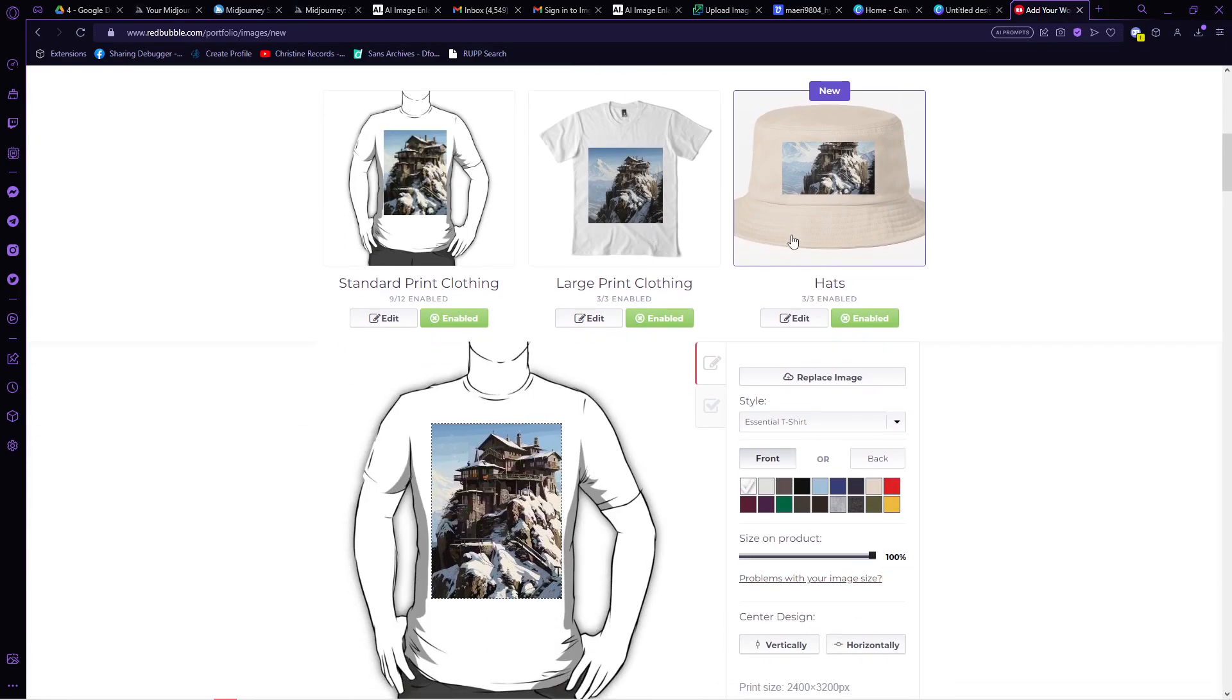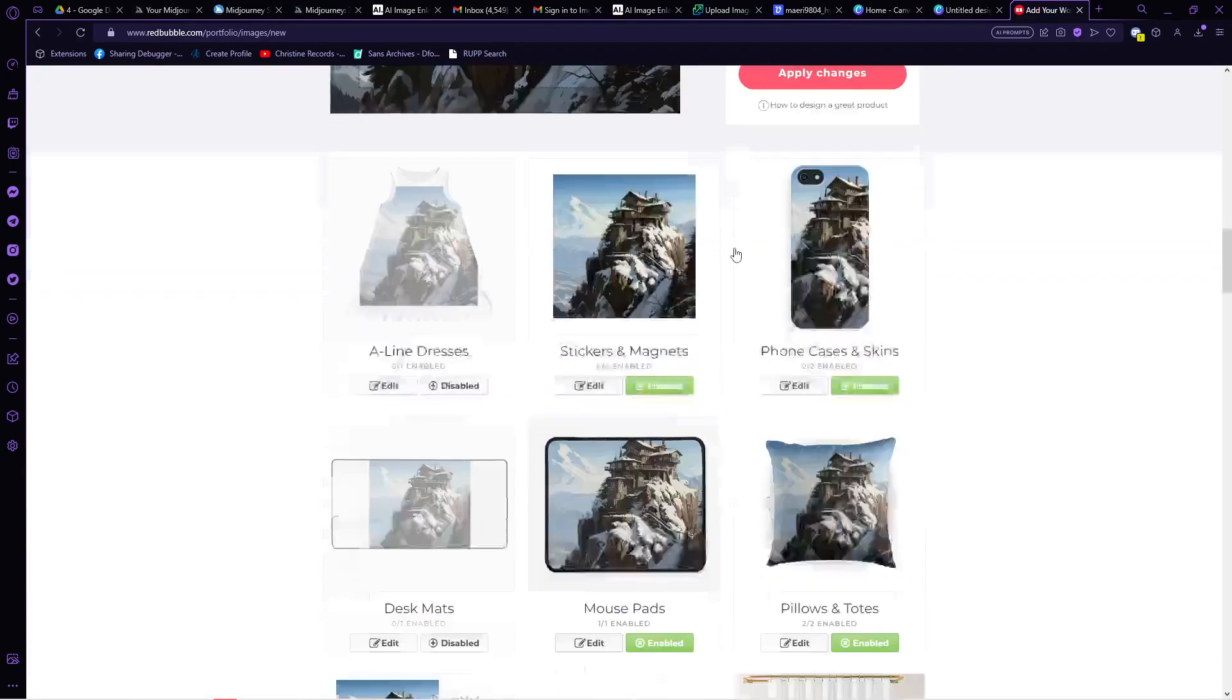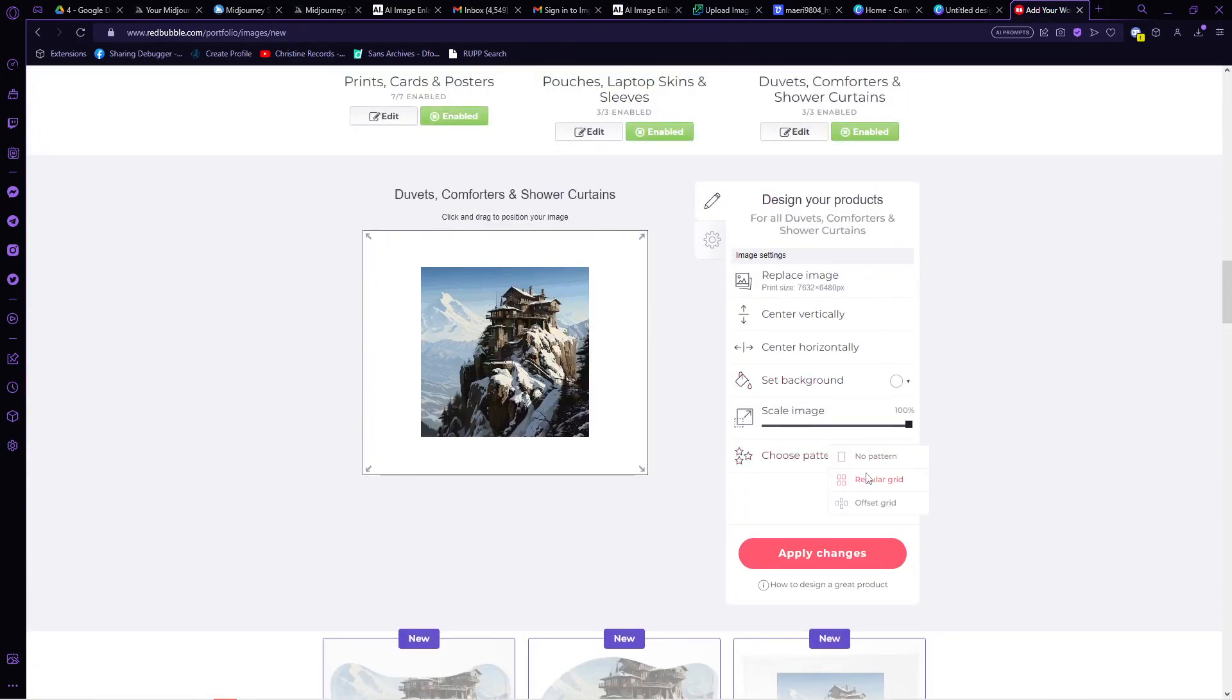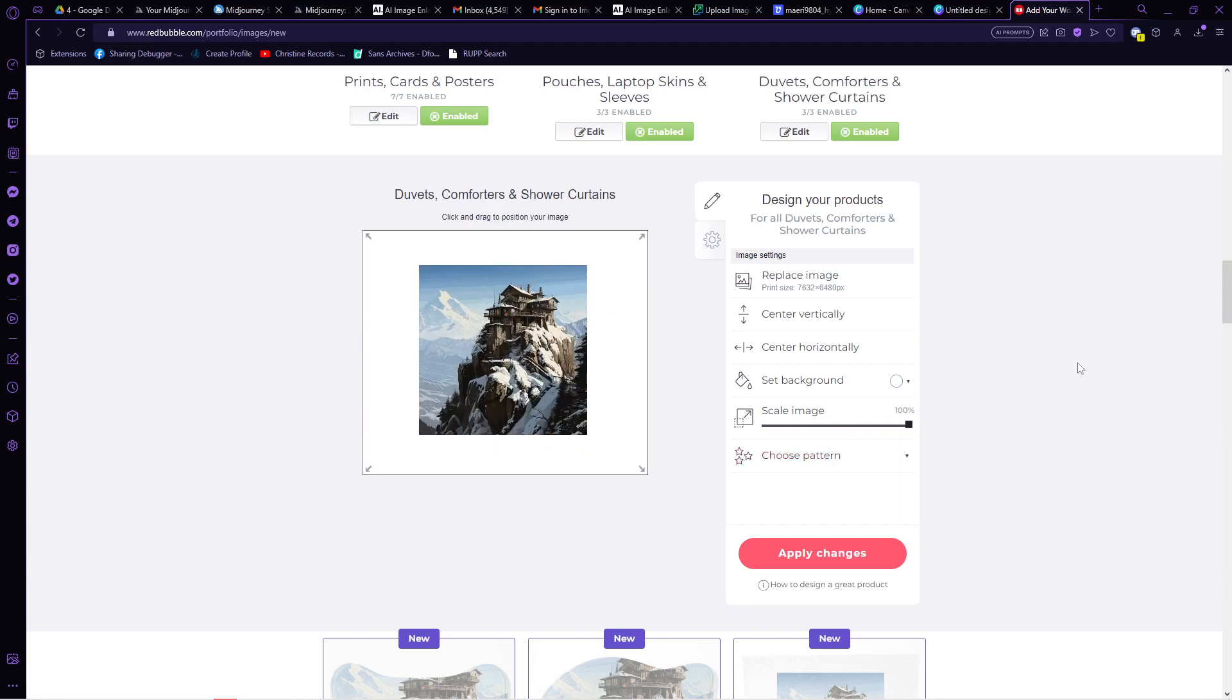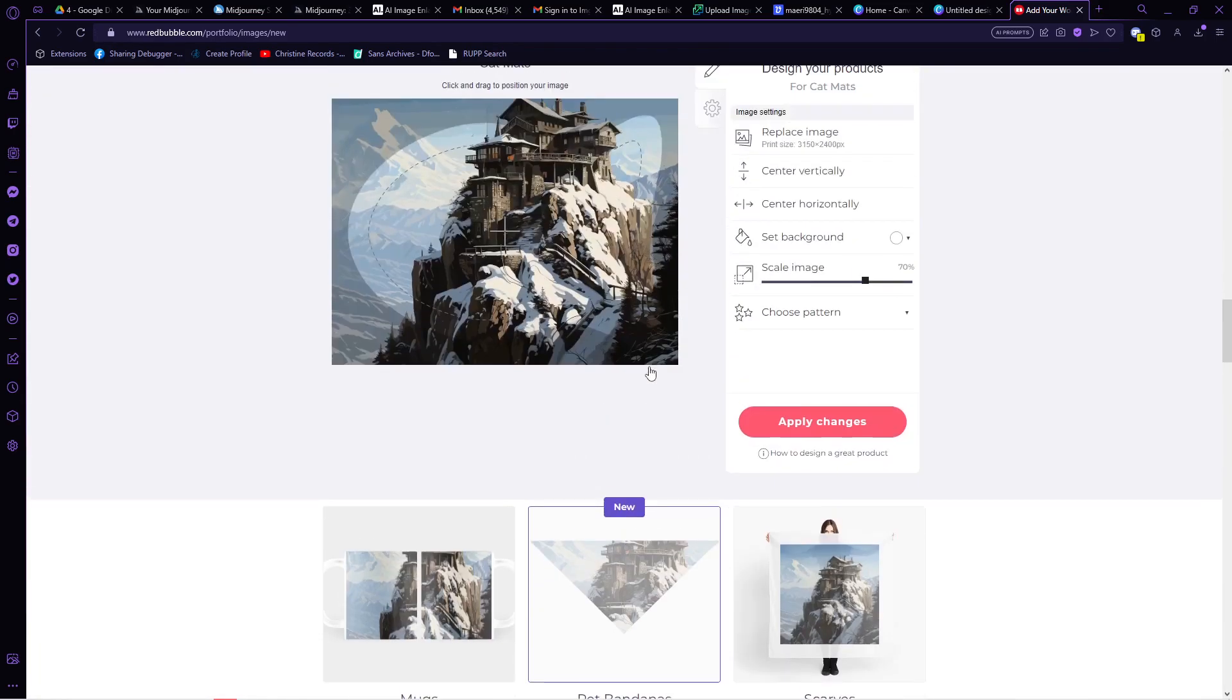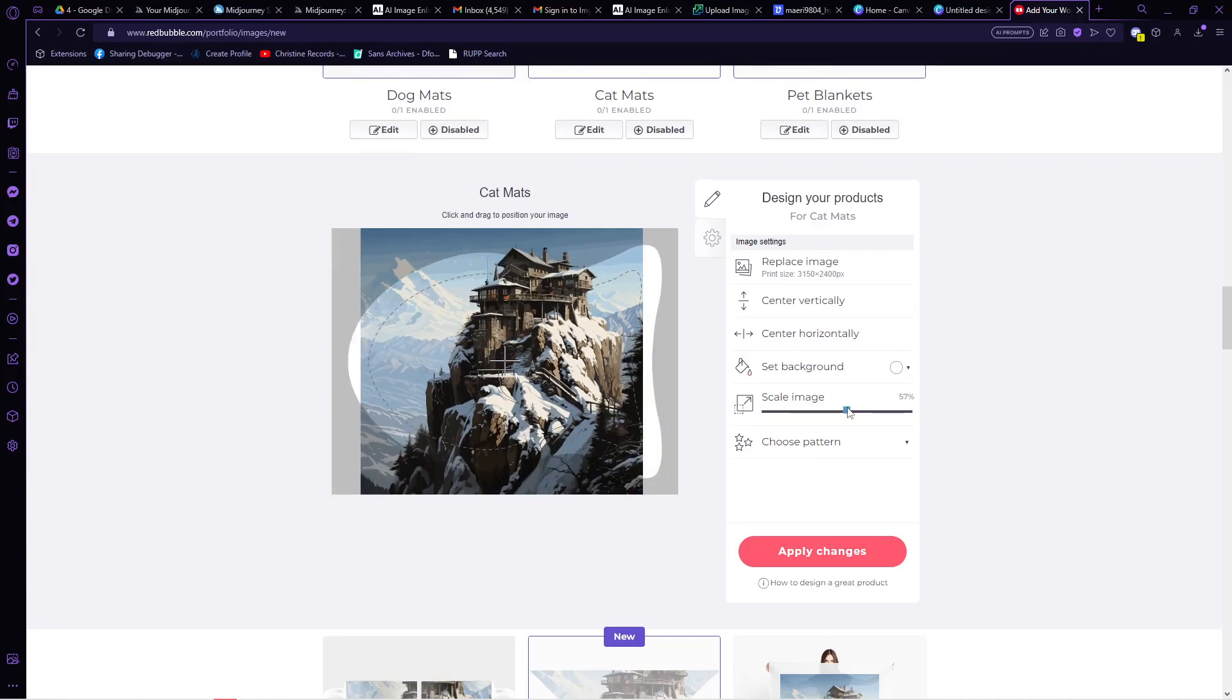That is how to upscale midjourney images for print. Do let us know if this video helped you out. If you have any question, feel free to drop them down below. Thank you for watching and have a nice day.